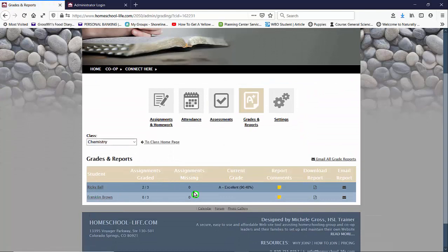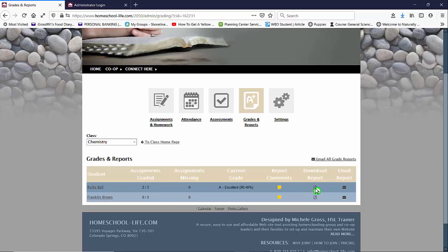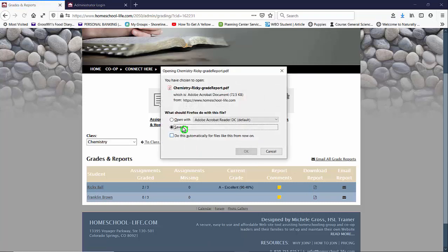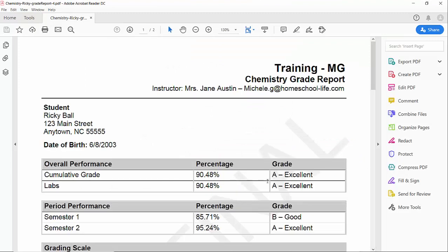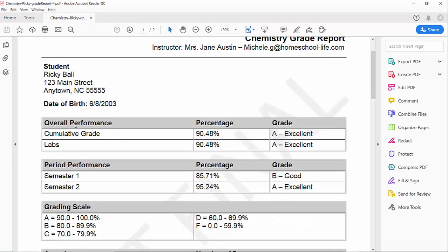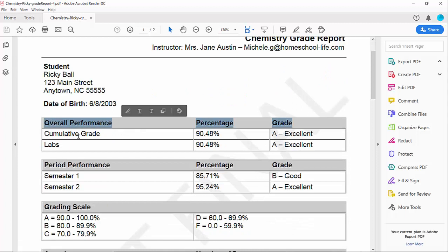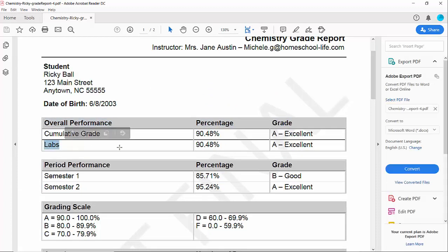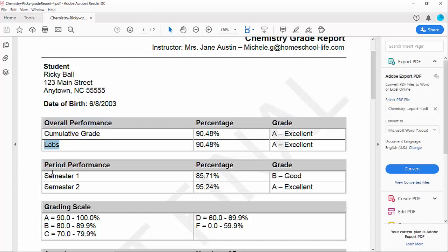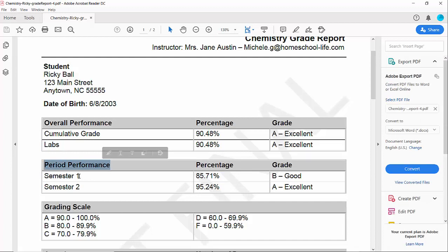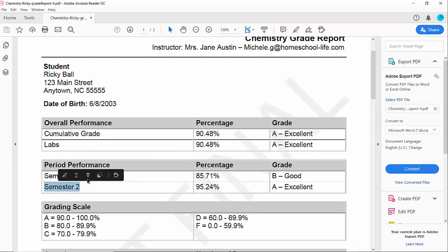Here we have Ricky Ball. I'm going to click on download report and open it up and you'll see in the PDF that we do have the overall performance with the cumulative grade and I have this broken down into categories. So right now I have labs that are being corrected and then down here you see your period performance and we've chosen to use a semester 1 and a semester 2 so at the end of semester 1 we'll start calculating your semester 2 grade.